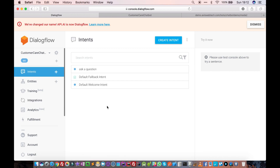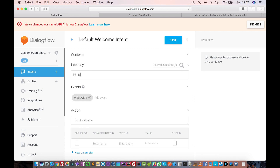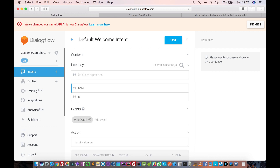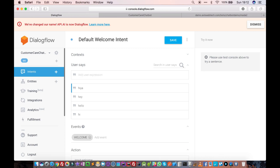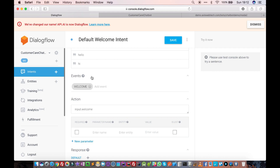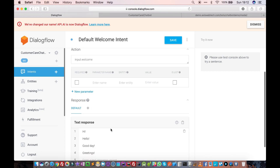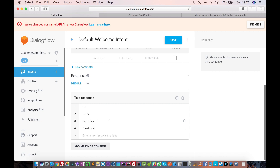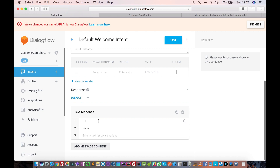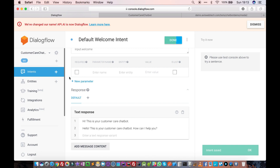If you go to Intents, you will see there's a Default Welcome Intent. In this Default Welcome Intent, we need to define some triggers like 'hi,' 'hello,' 'hey.' When the user says one of these things, we need to tell the chatbot how to respond. Let's remove the default responses and just say 'Hi, this is your customer care chatbot' or 'Hello, this is your customer care chatbot, how can I help you?'